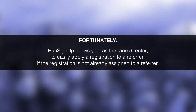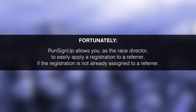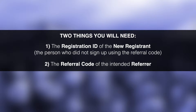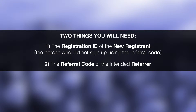Fortunately, RunSignup allows you, as the race director, to easily apply a registration to a referrer if the registration is not already assigned to a referrer. To do this, you will need the registration ID of the new registrant, who is not the referrer, as well as the referral code of the intended referrer.